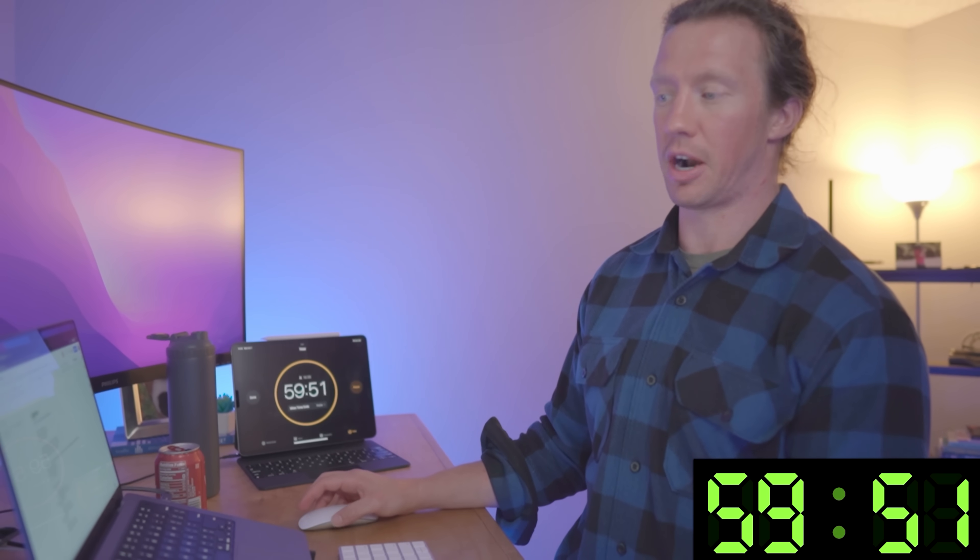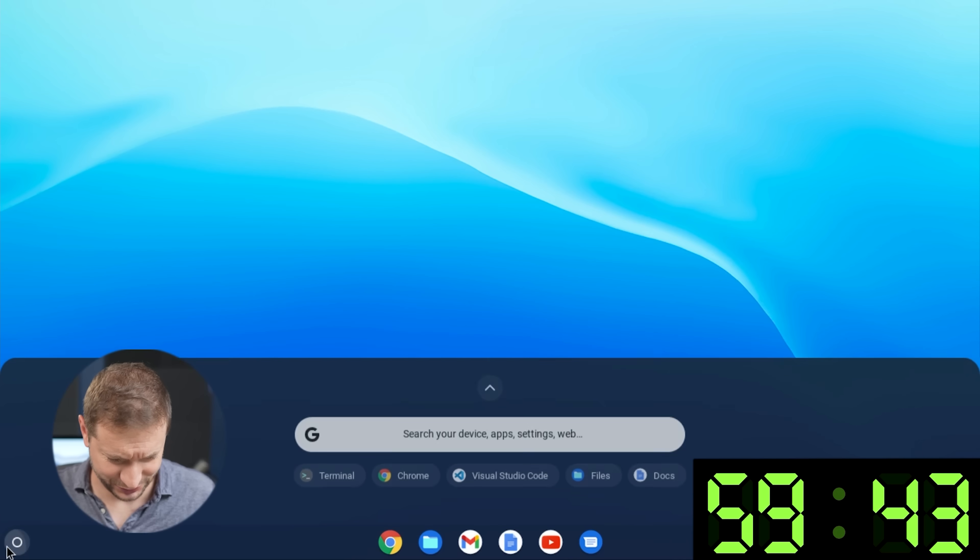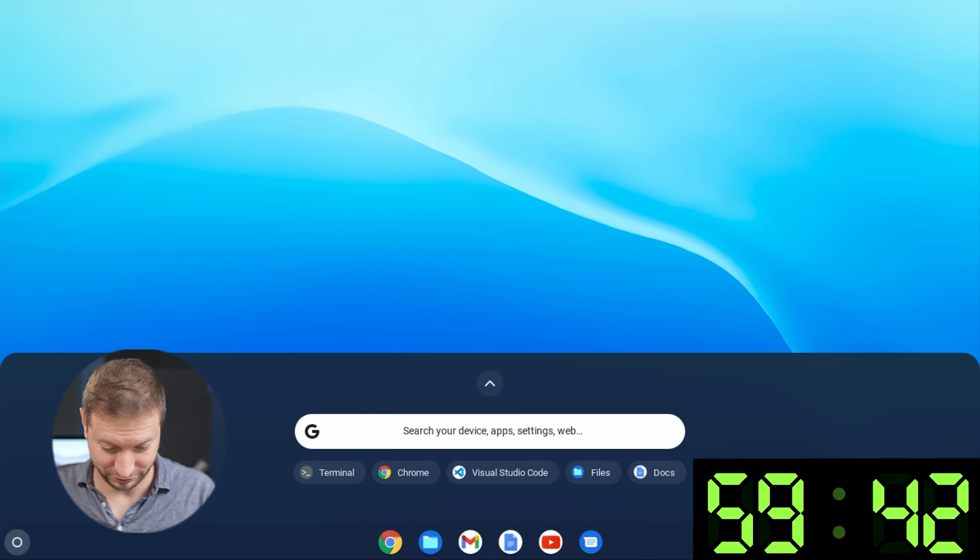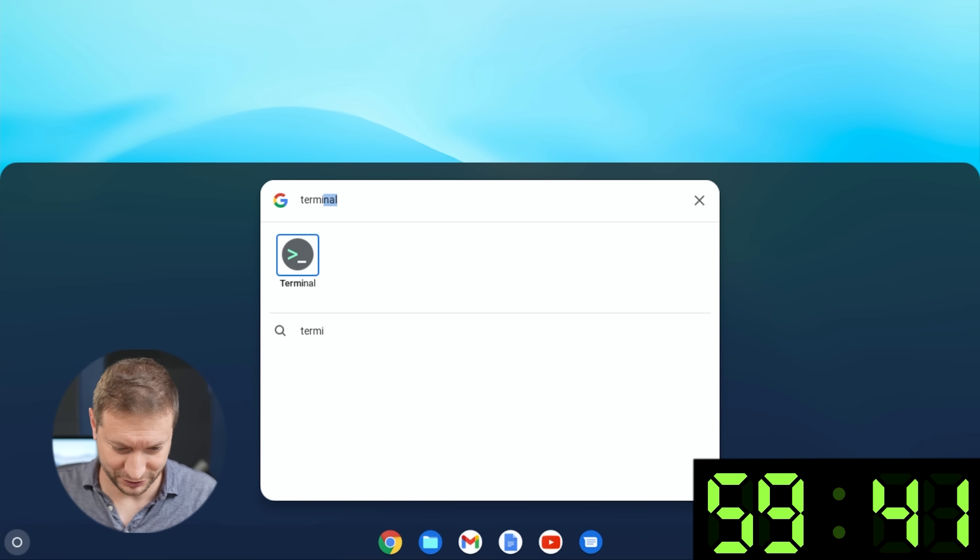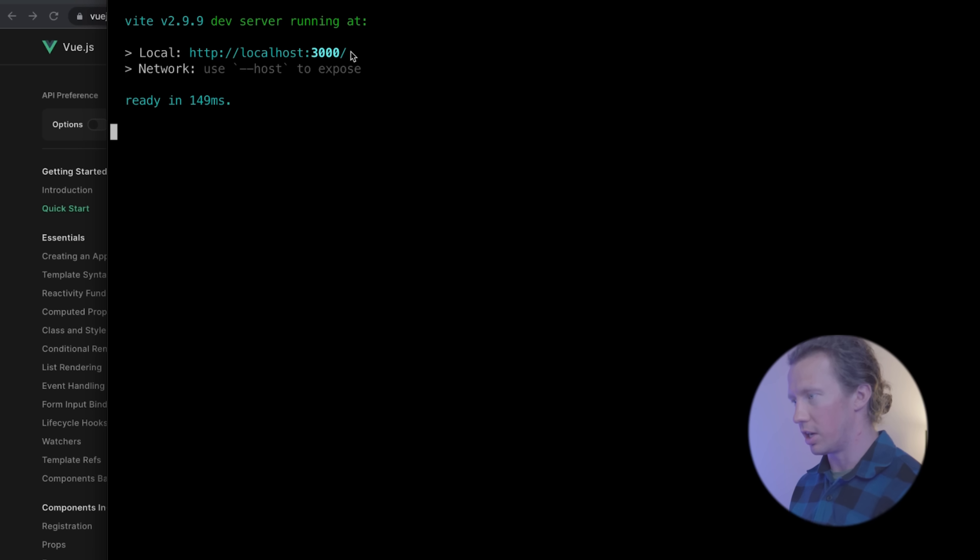I'm gonna be Googling a lot of this. I have a timer here that I'm gonna set. One hour remaining. Okay, so we have the React, Angular, and Vue app. I'm gonna go with Vue first since I have familiarity with that. I don't even know if I have JavaScript on here. I guess the clock is ticking, so I better get going. Pressure is just like, whew, I'm not used to this.